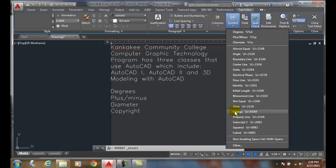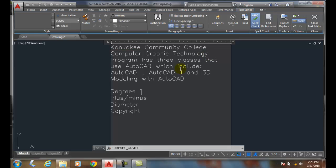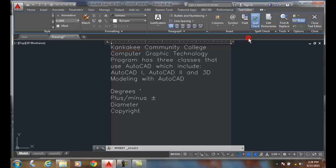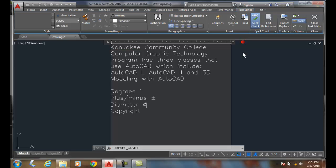For example, degrees, and I can come down here and say, oh I want to put plus/minus or I could put in the diameter. So there's many of these.